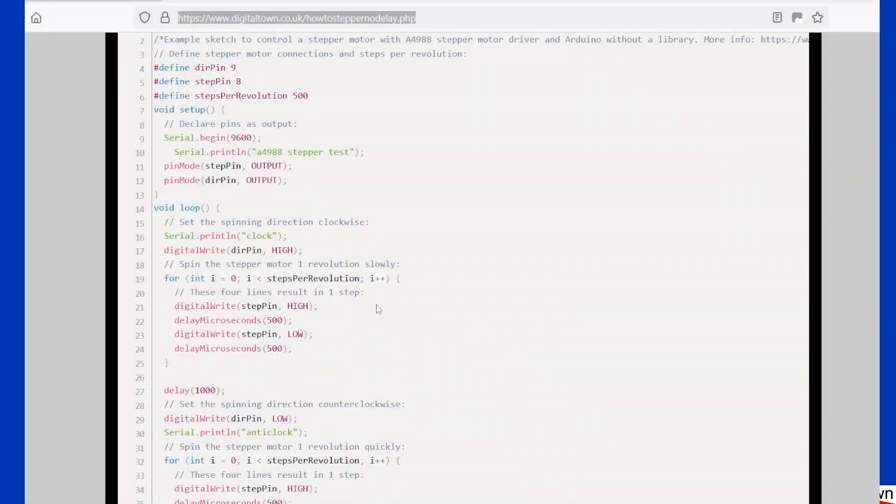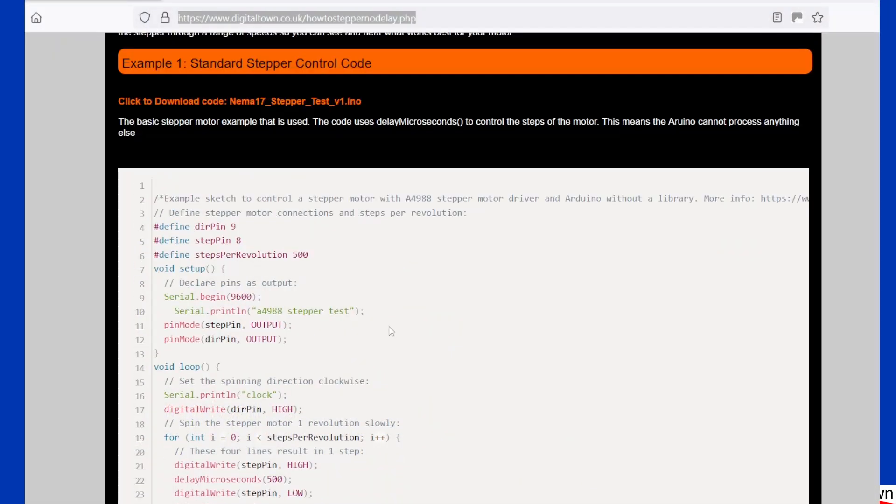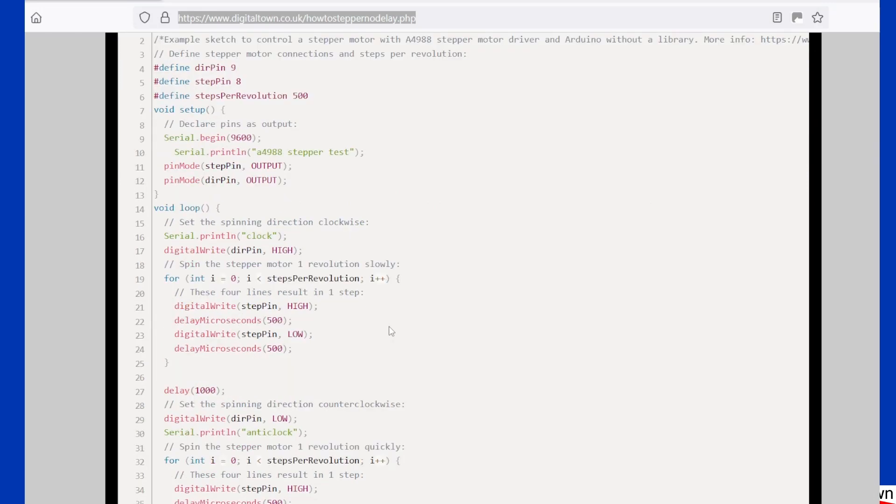So this is the example sketch that tends to come with the stepper motor. If we just whiz through it just so we know what's going on, we've got a direction pin, a step pin, and sometimes there is the enable pin.